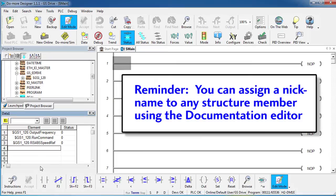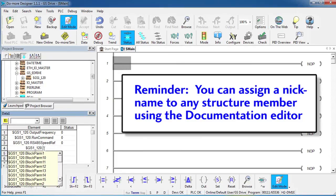What if I want to set the direction of the drive, same thing, GS Drive dot direction.